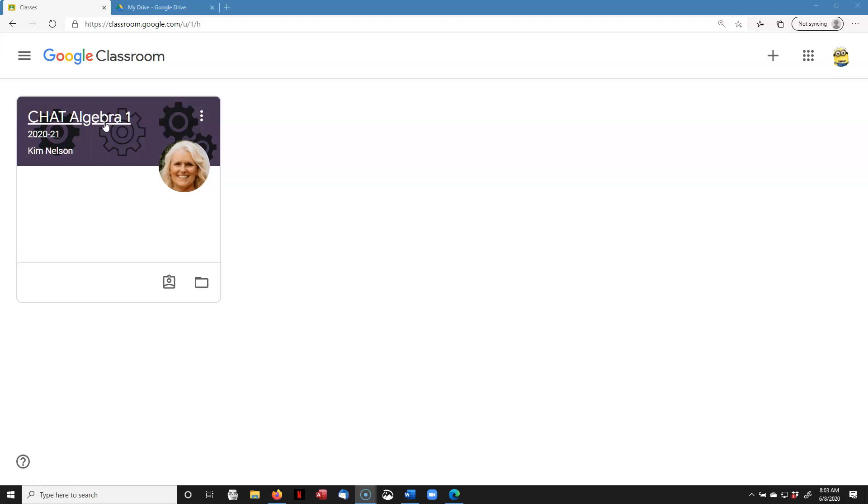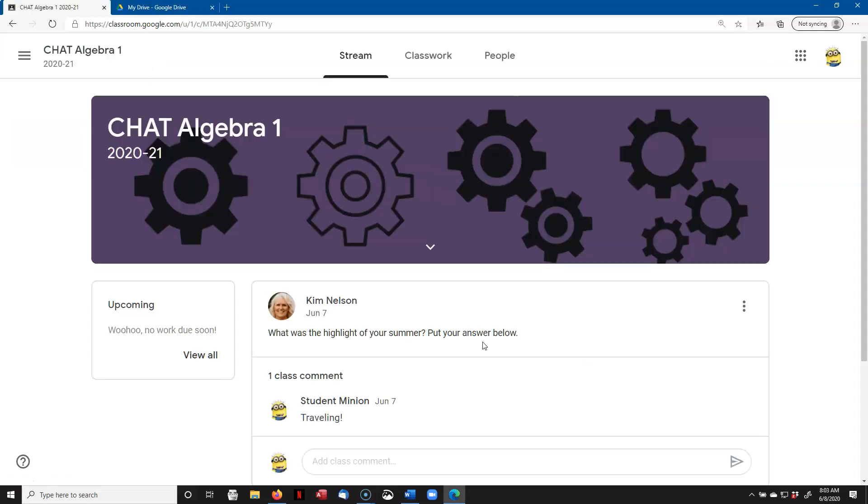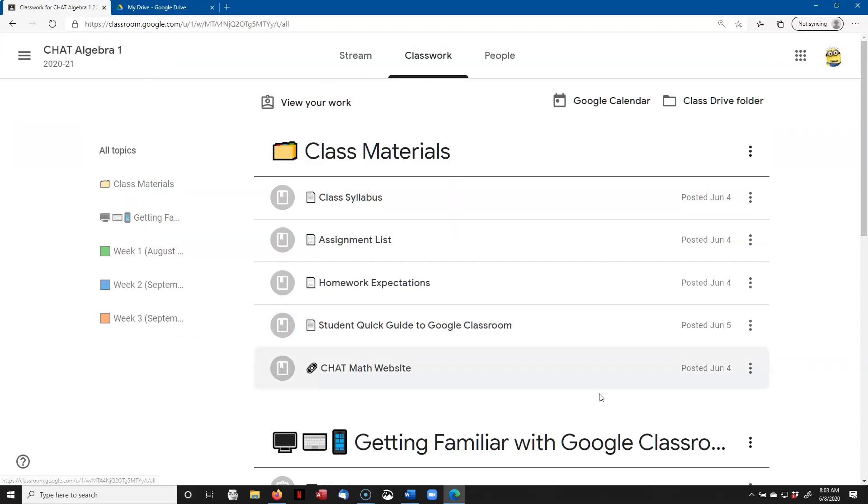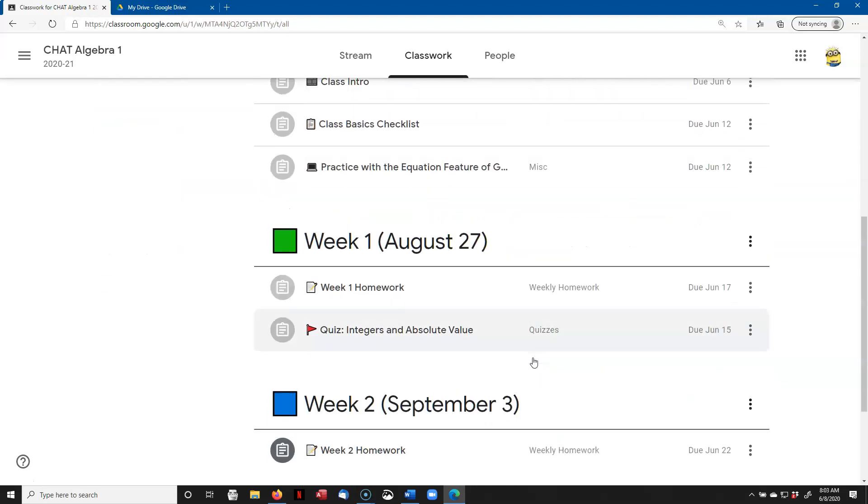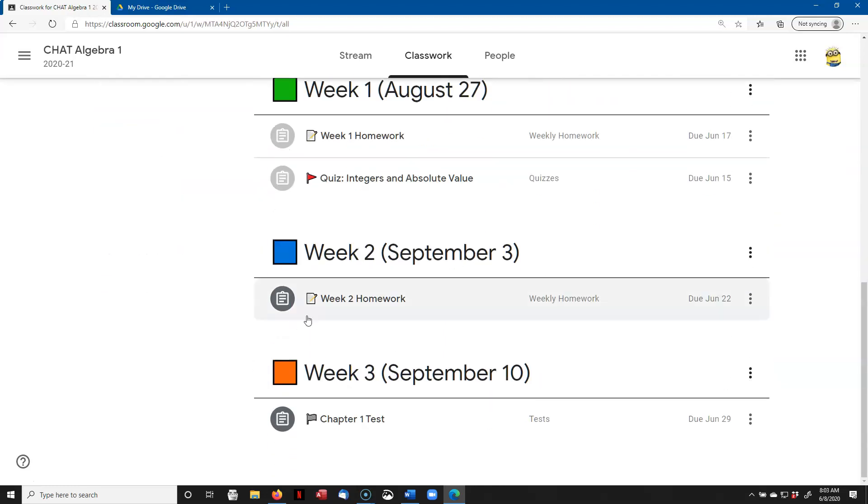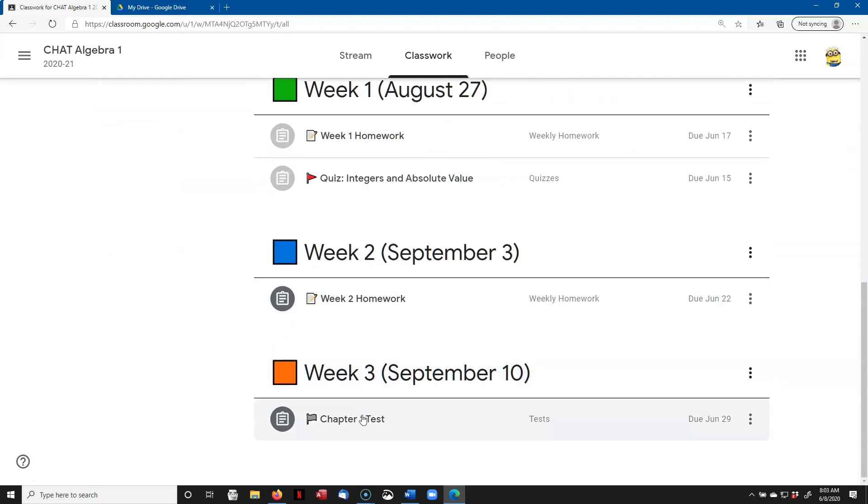So here we find ourselves in the Classroom Tile page, the home page. I'm going to click on my class, and I'm going to click on Classwork, and I'm going to show you how to turn in Week 2 homework and the Chapter 1 test.